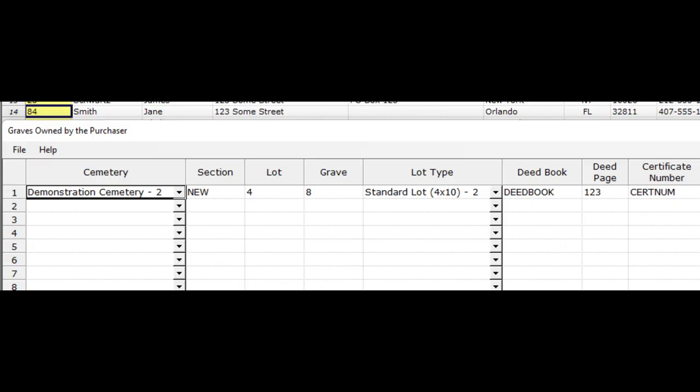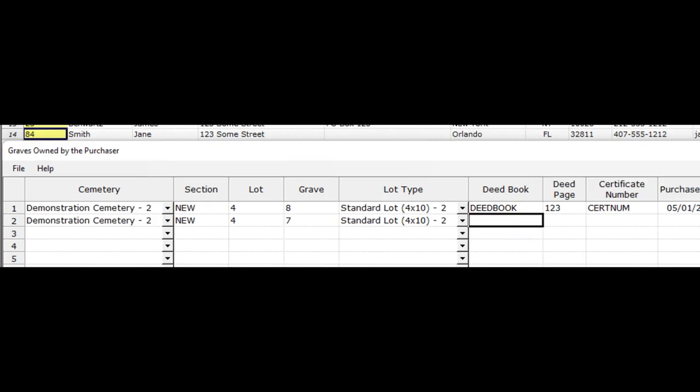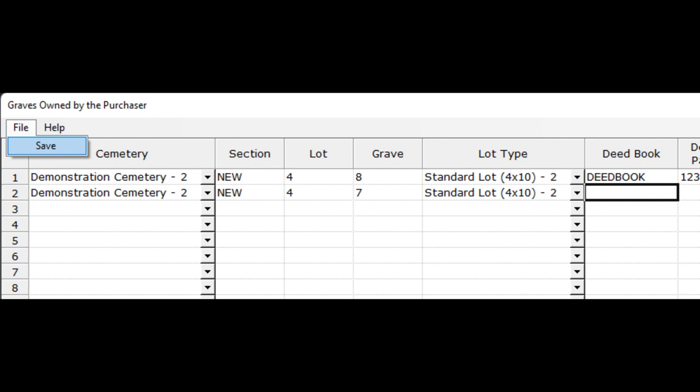A window will open that shows any already existing cemetery records. You can just type over this information or add new information. And when you're all done, click on the file and save menus. If you make a mistake and populate a value in the cemetery or lot type dropdowns and want to erase that, be in that cell and then press the Ctrl X keys on your keyboard.